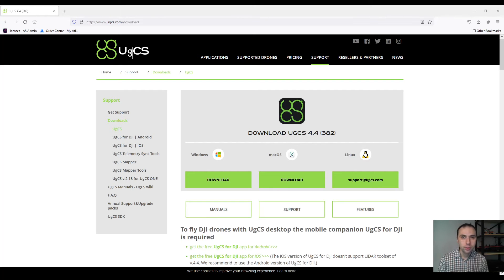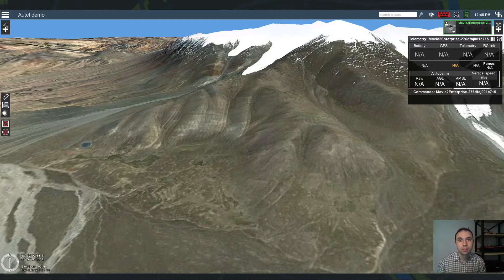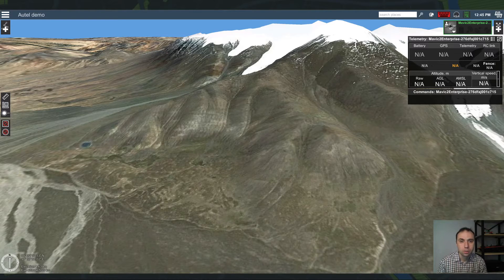Before we proceed, please make sure that you have the latest version of UGCS software. By the time of this recording, the latest version is 4.4 and it's available on our website UGCS.com.